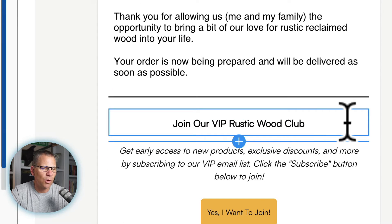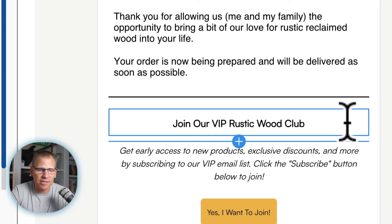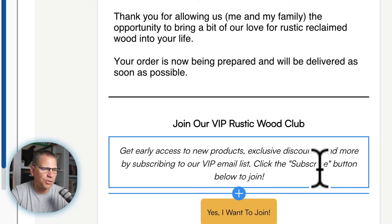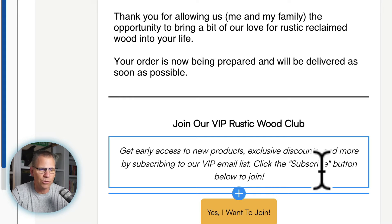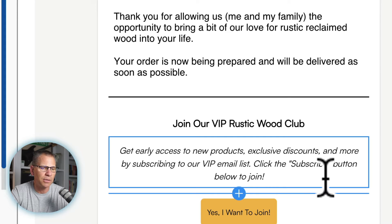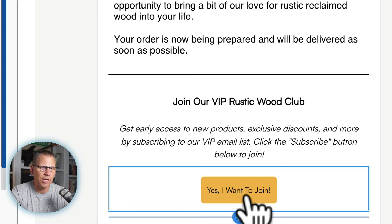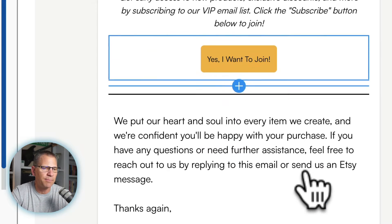Down here you can see where it says 'Join our VIP rustic wood club.' You may just have it say 'join our email list,' but I think that's boring — you need to give them a better reason. I always use a VIP club because everyone likes to be part of a club and it lets them know you're going to be sending them exclusive content. It says: 'Get early access to new products, exclusive discounts and more by subscribing to our VIP email list. Click the subscribe button below to join.' I customize the button to say 'Yes, I want to join.'